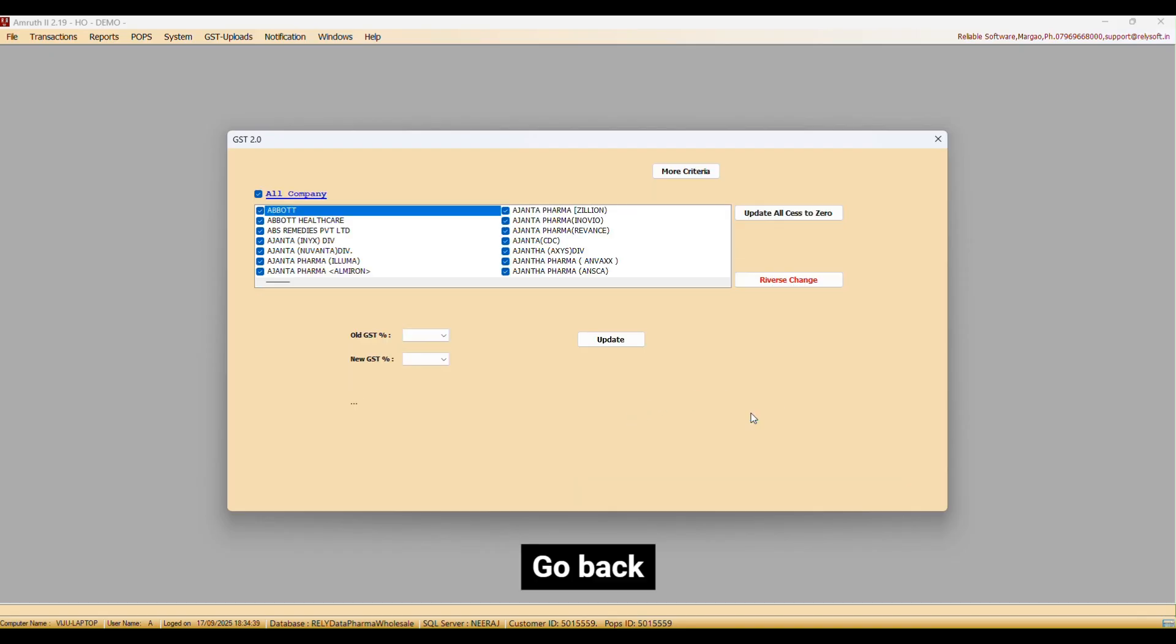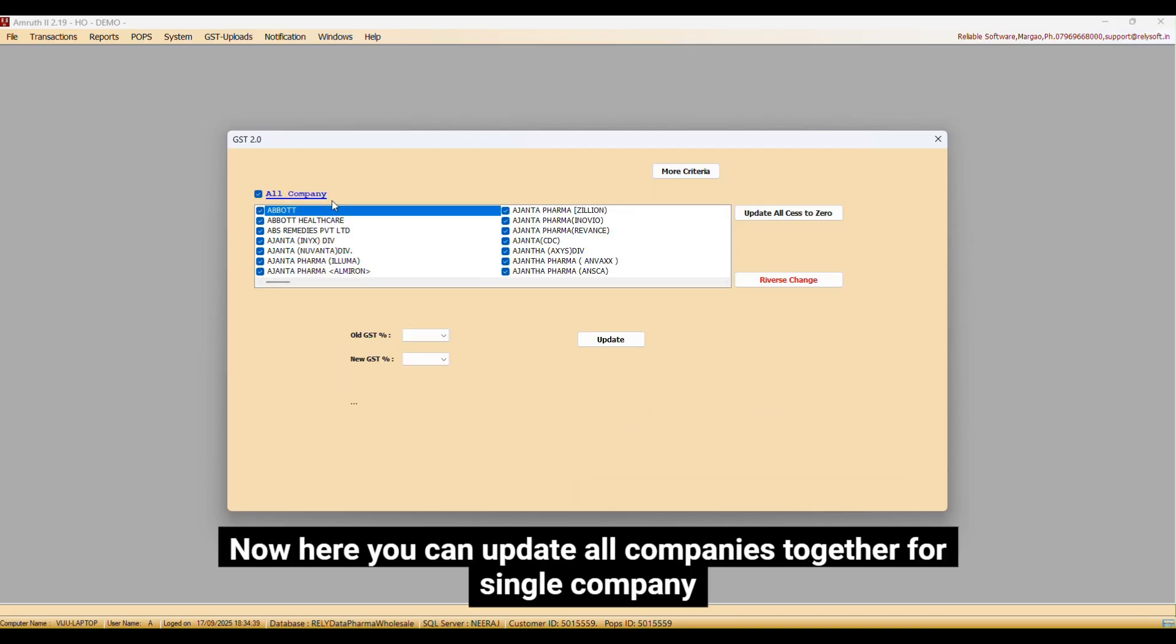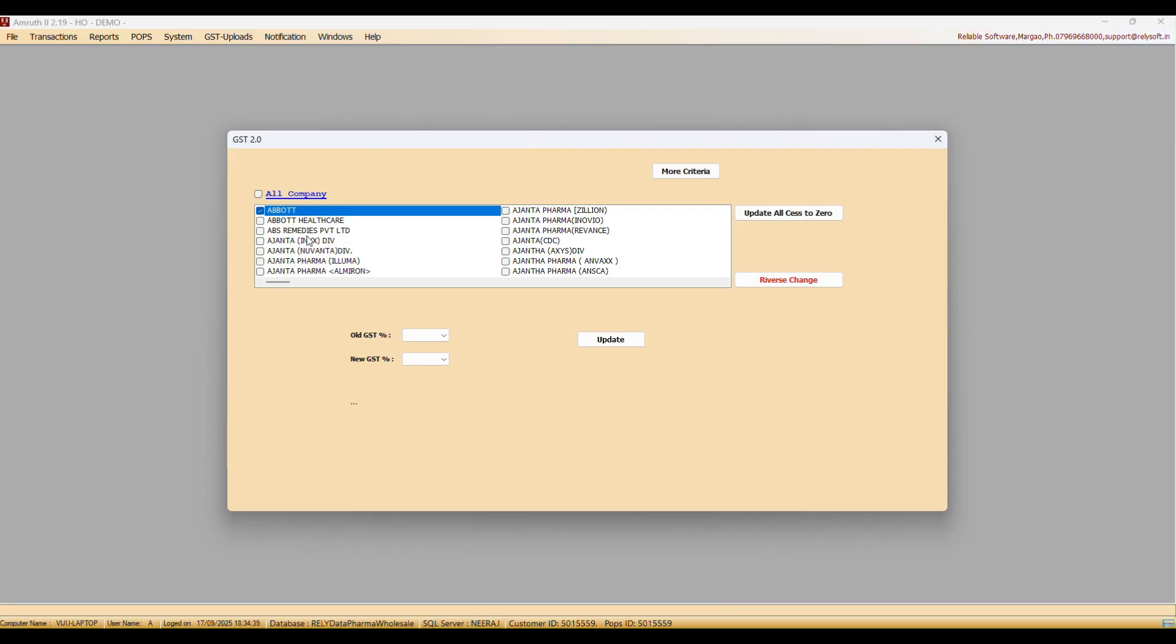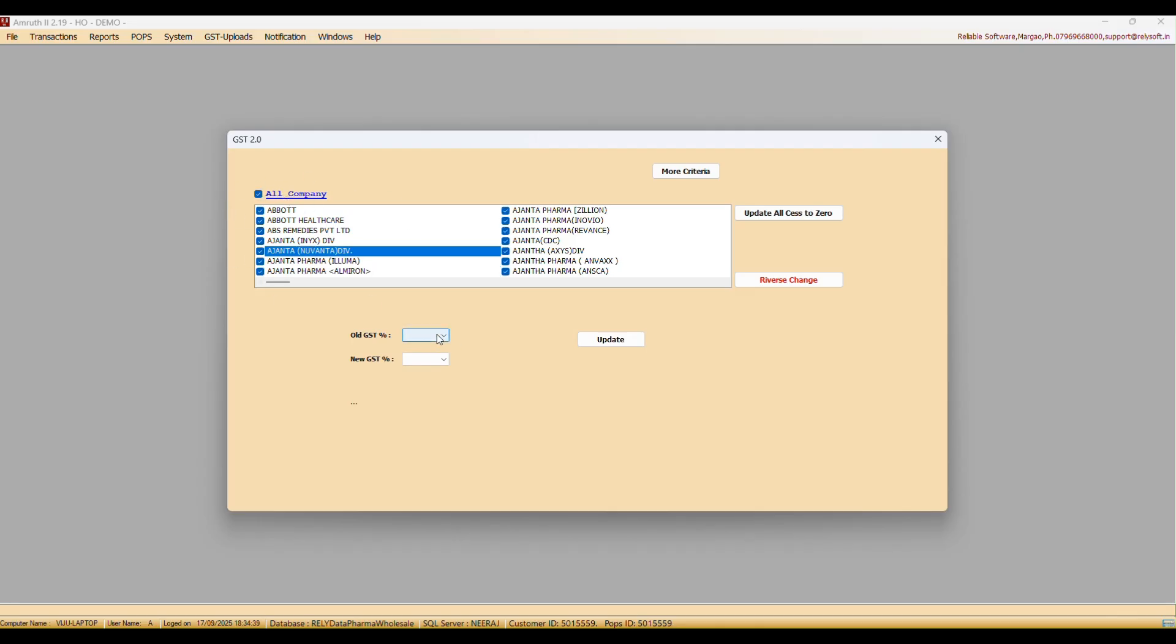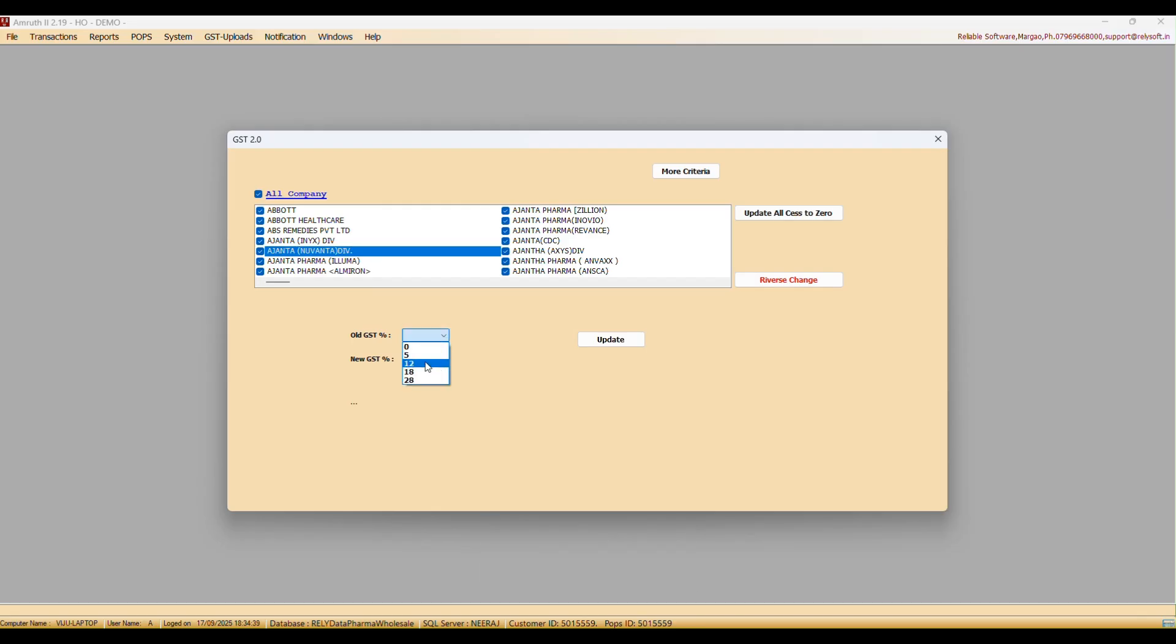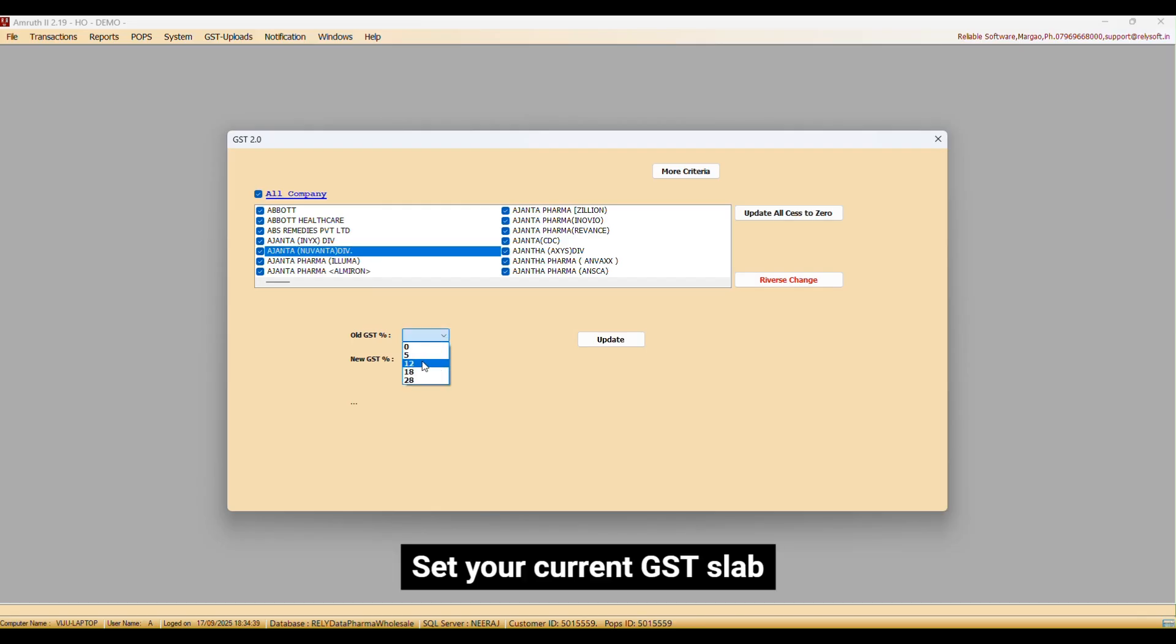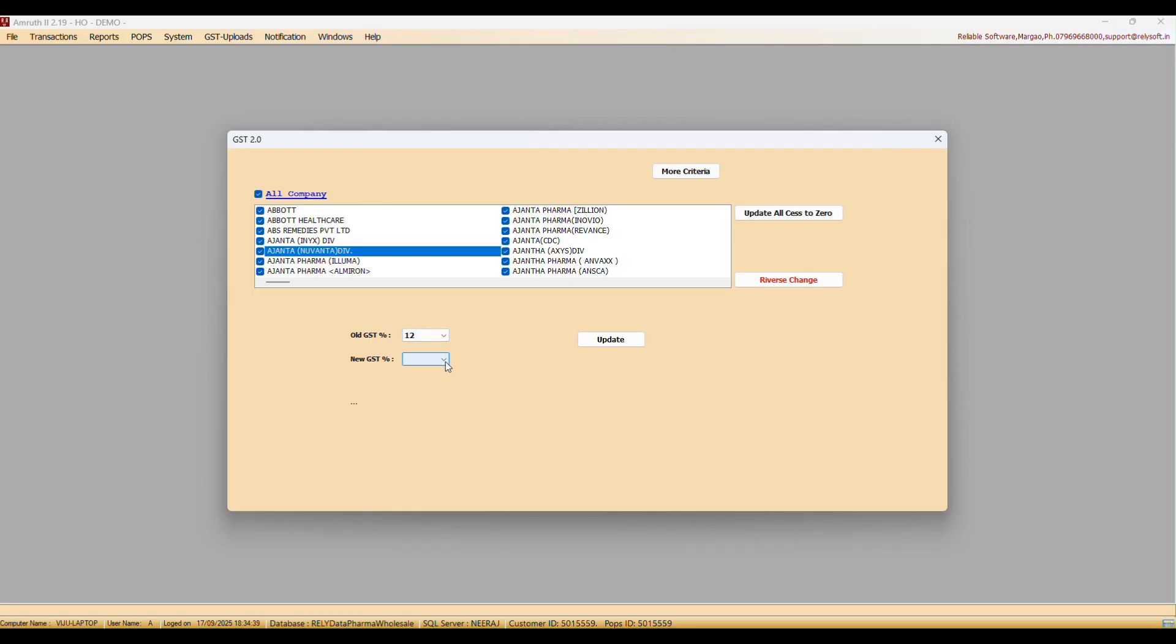Go back. Now here you can update all companies together per single company. In this case, we will select all the companies. Go to all GST. Select your current GST slab and the new slab.